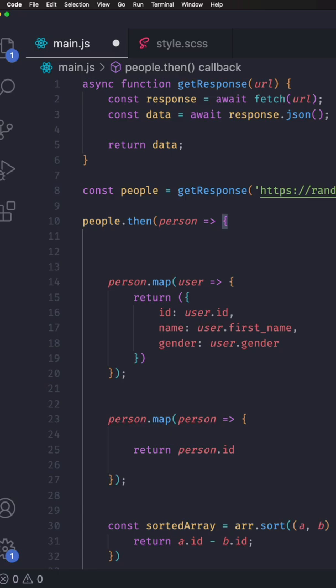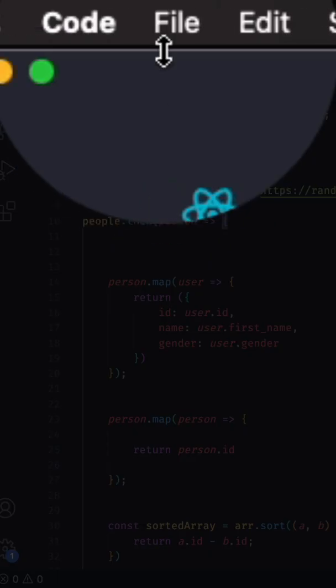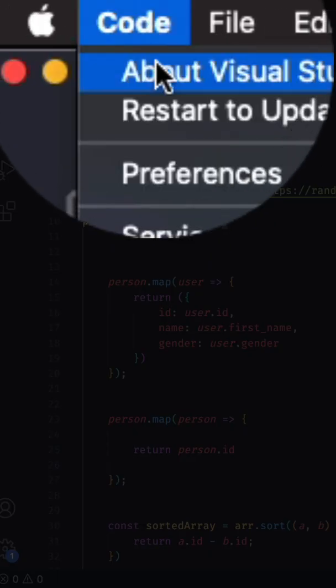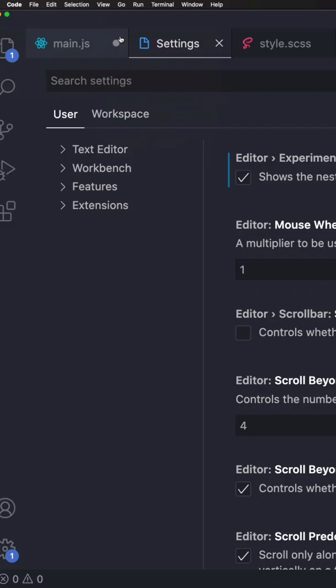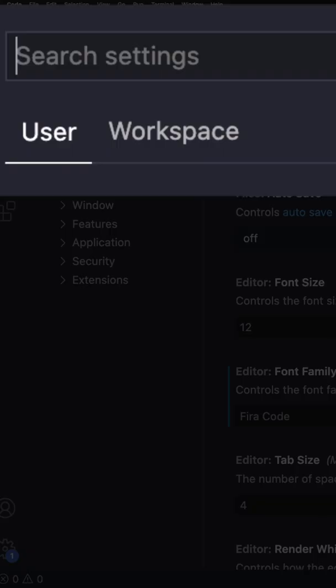VS Code has a new feature called sticky scroll preview and I'm going to show you how to enable it. First, go to your preferences settings and search for